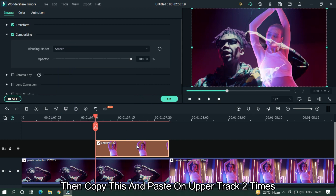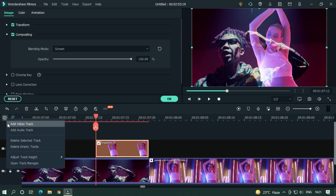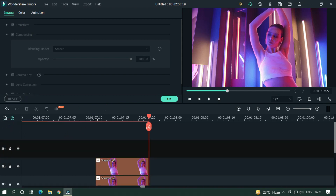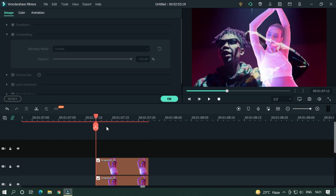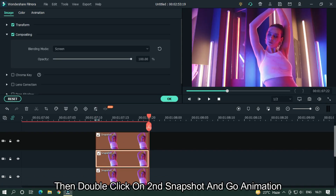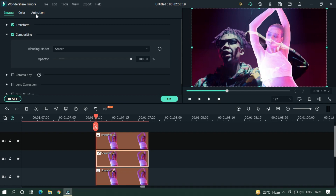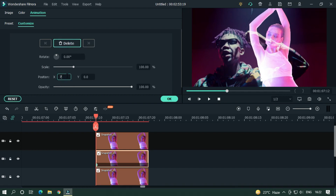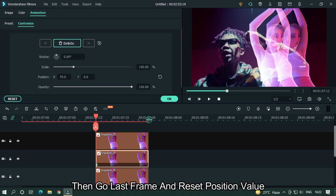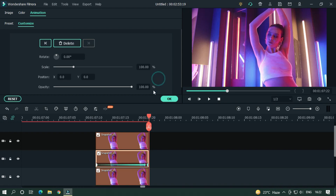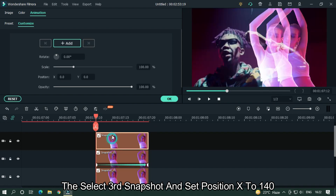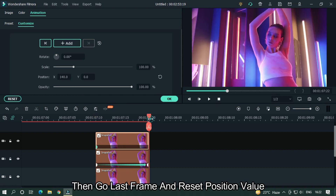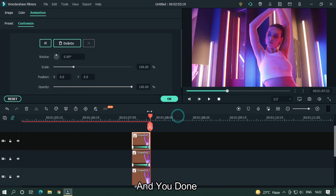Change the blending mode to Screen. Copy this and paste on the upper track two times. Then add a keyframe and set position X to 70. Go to the last frame and reset the position value. Then select the third snapshot and set position X to 140, go to the last frame and reset the position value, and you're done.